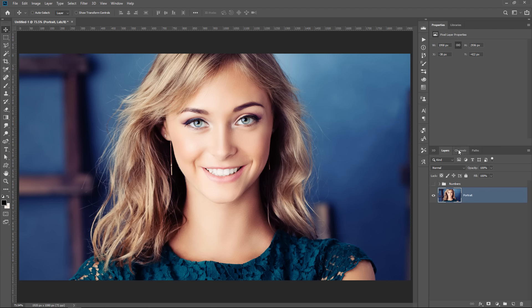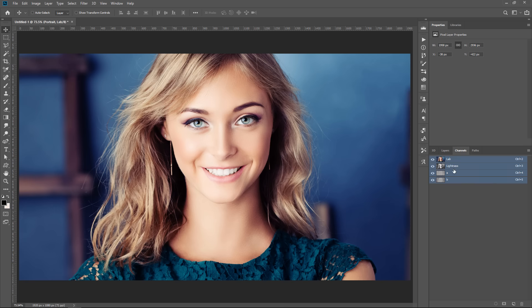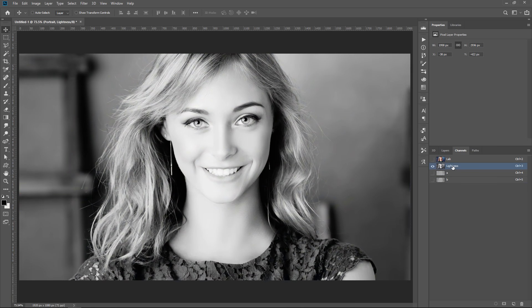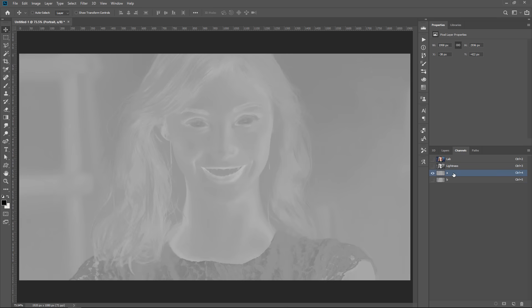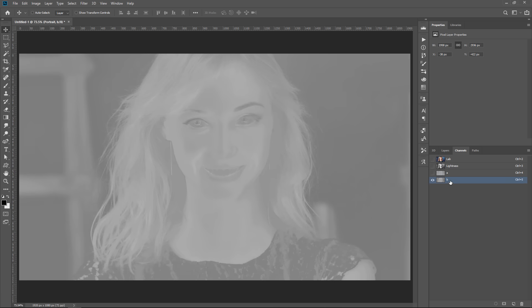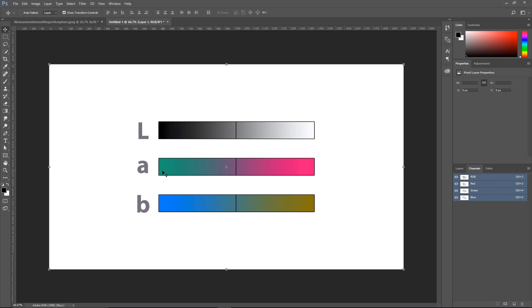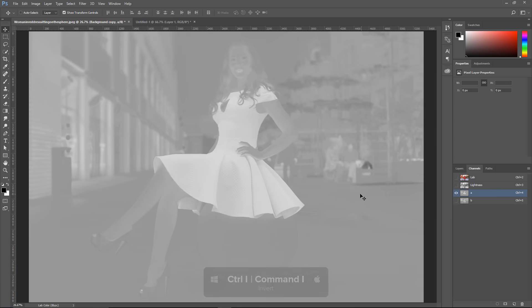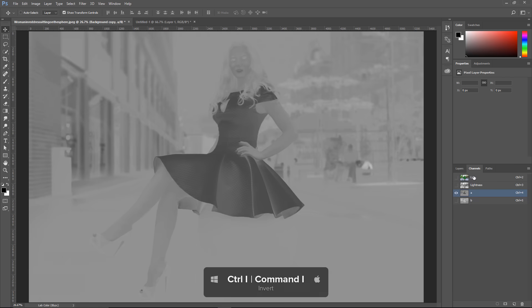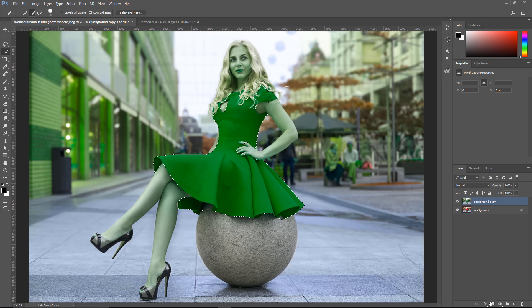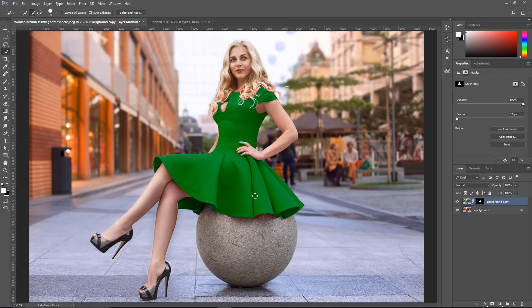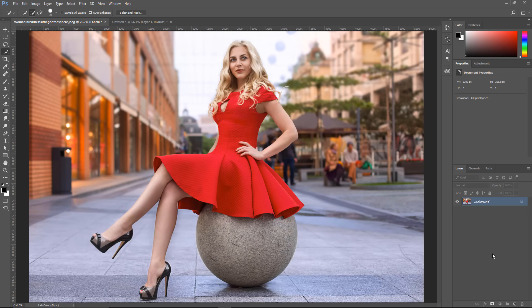And the LAB color mode gives us different channels. We have the Lightness channel, which controls luminosity, the A channel, and the B channel. If you want to learn more about how the LAB color mode works, then watch my video 5 Photoshop Tips and Tricks for Photographers. I explain how the LAB color mode works in that video. So check it out.